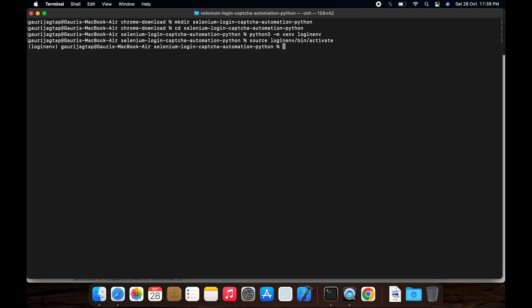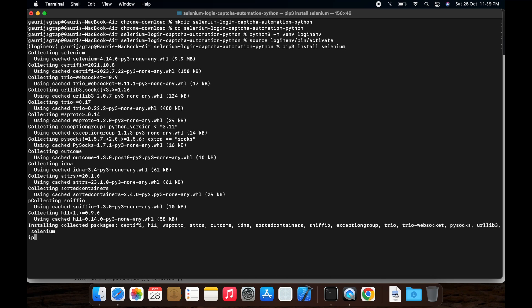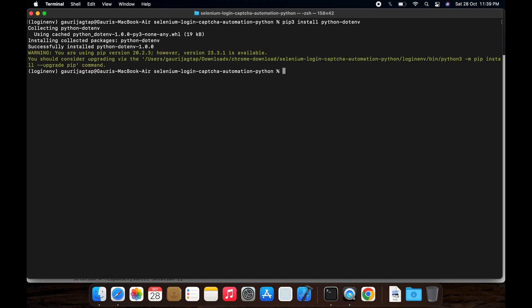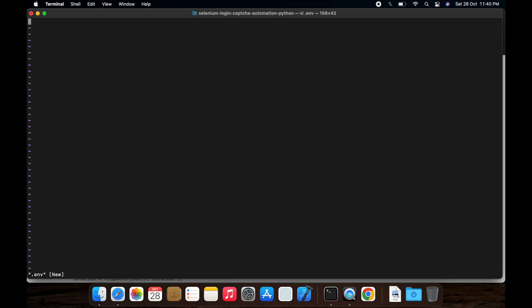Install Selenium, this python.env, then install requests, create a .env file.